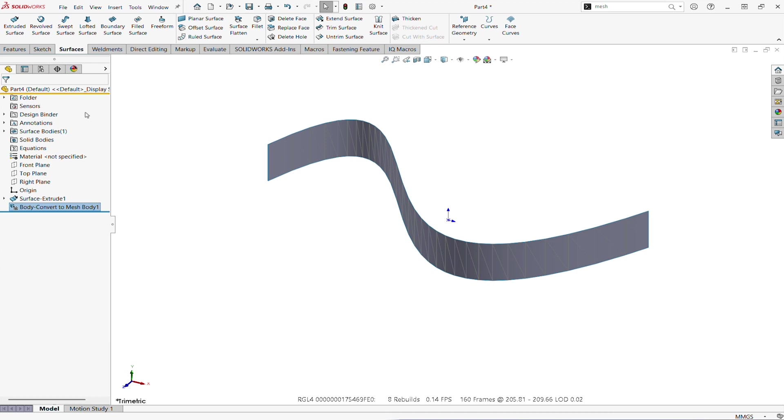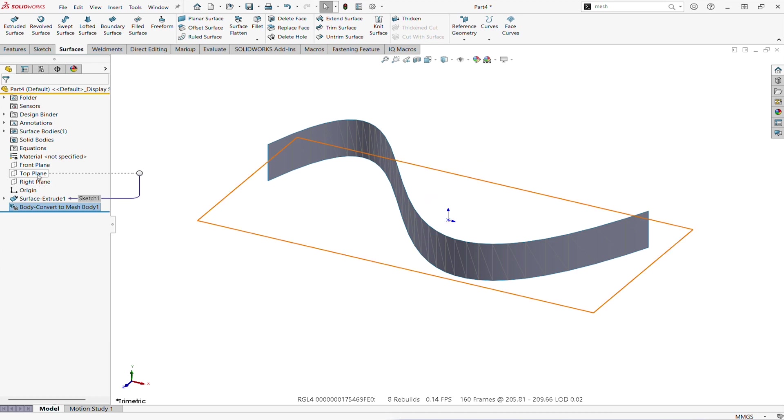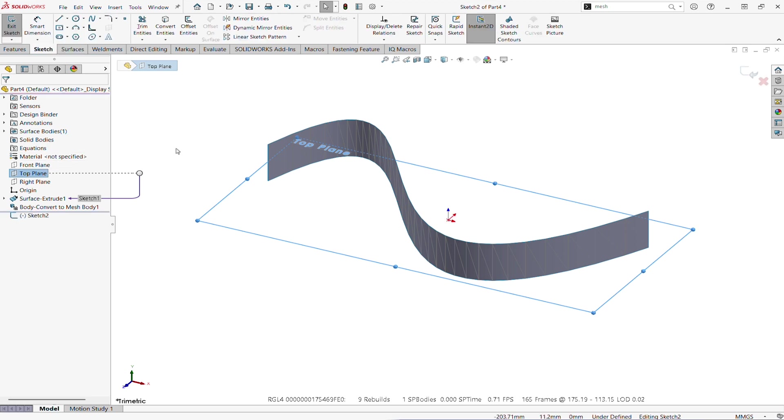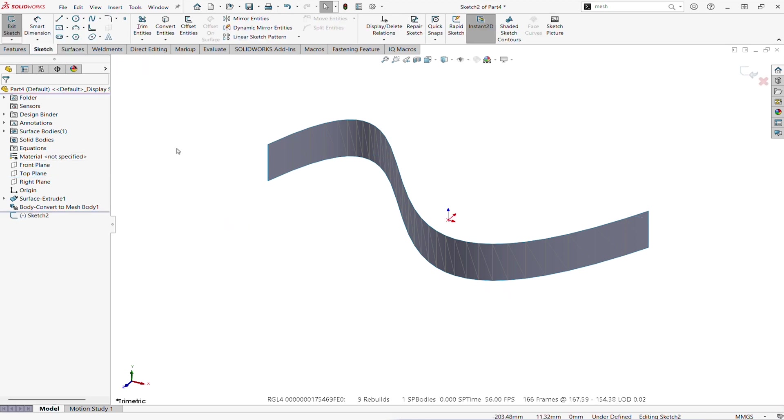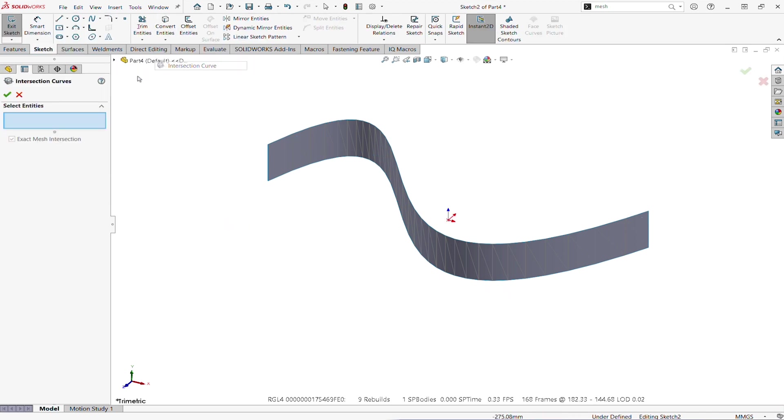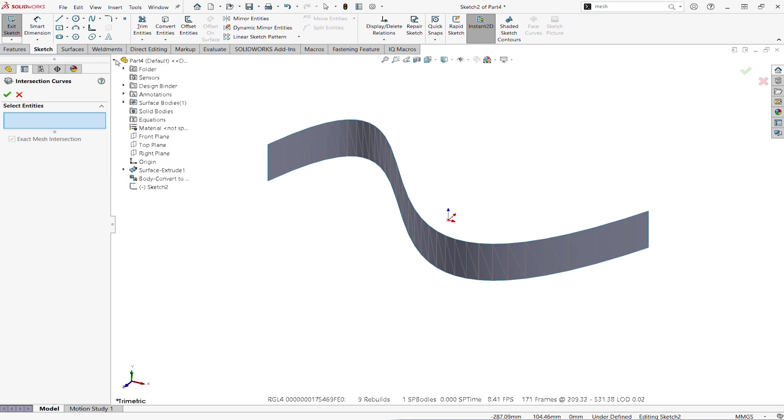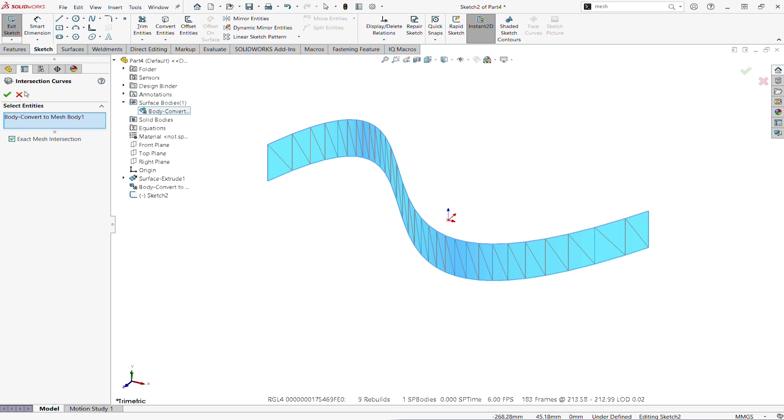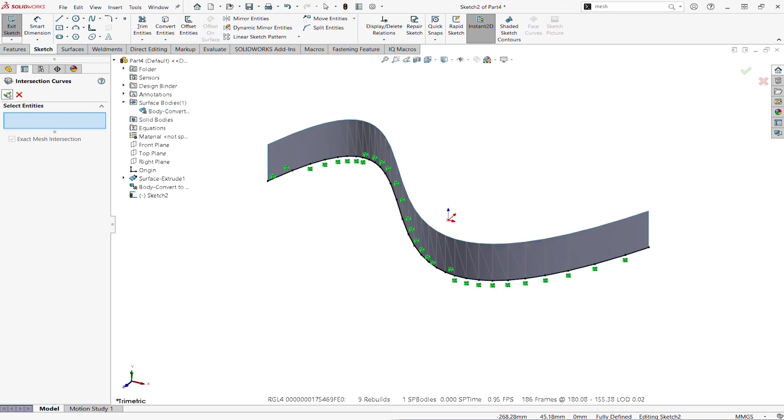Then let's go on the same plane and create another sketch on the top plane. I'm gonna run the intersection curve not to this face but to the whole body, the whole surface body. Click OK and you can see the result.